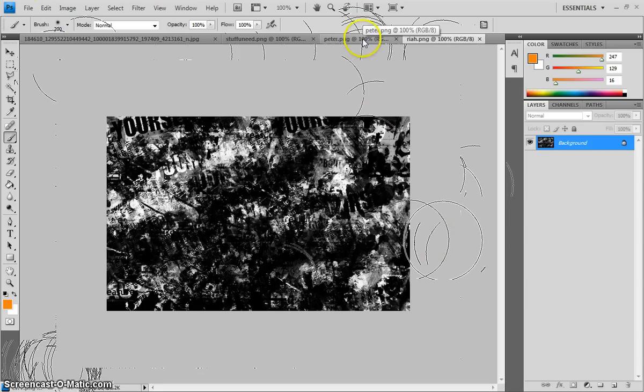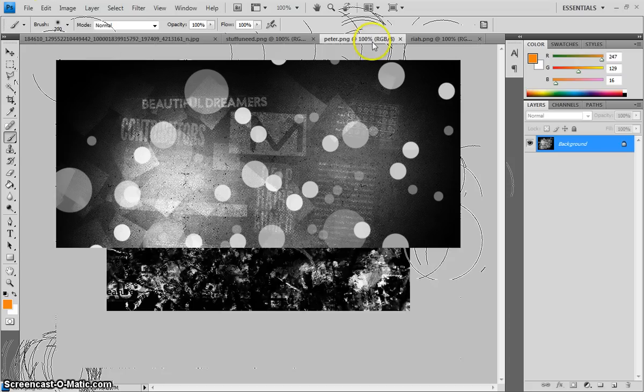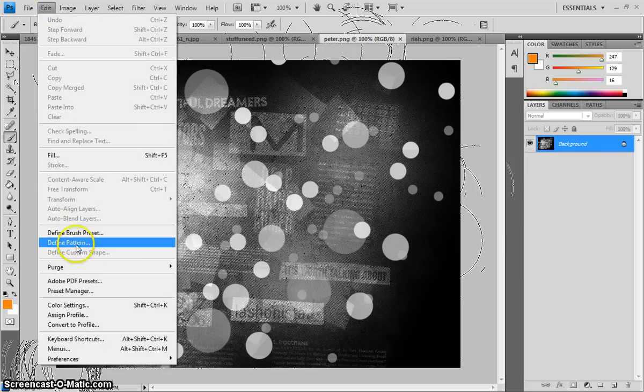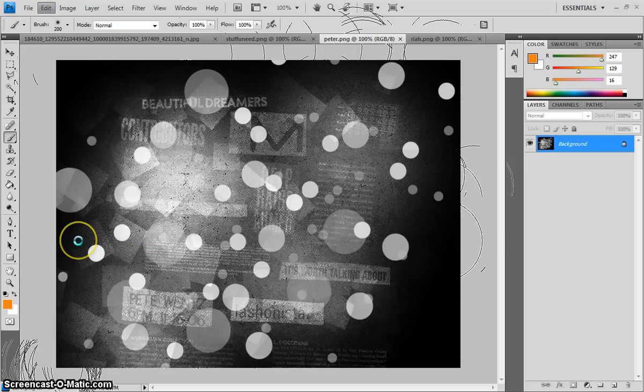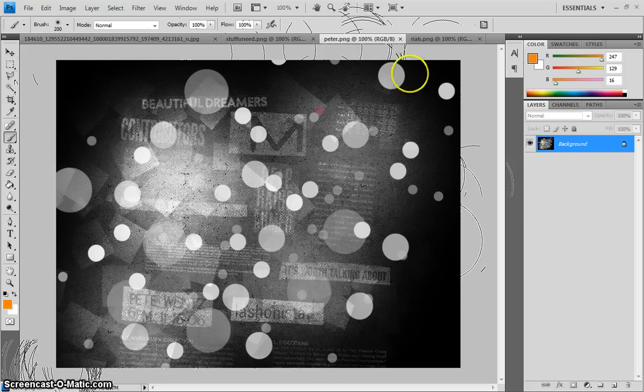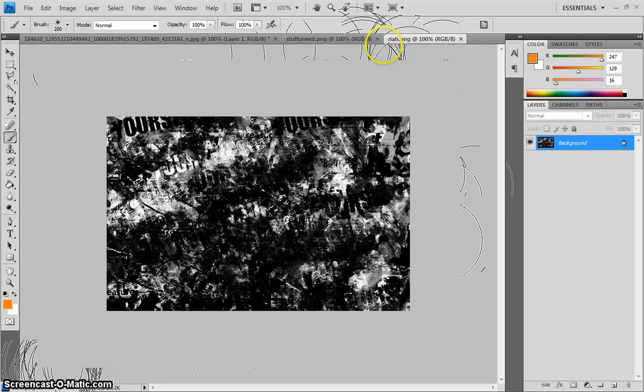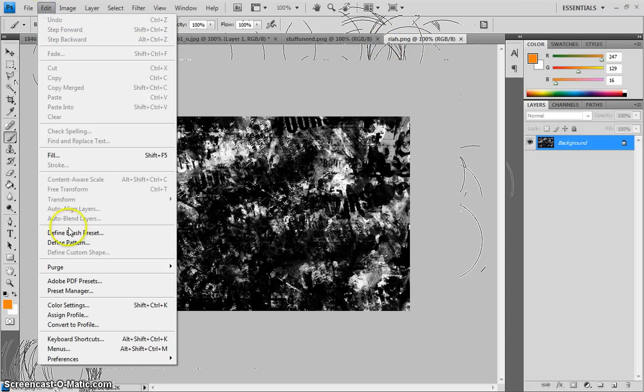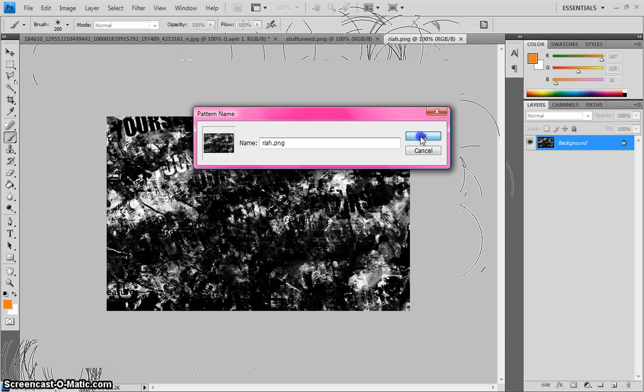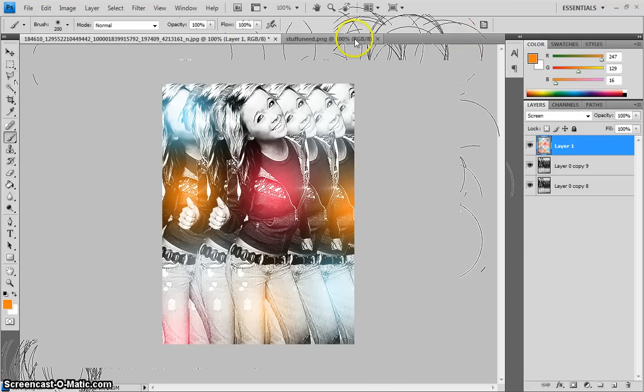So you would come and you would open one. Then you go to edit, define pattern. Then you exit that one. Do the same thing to the other one. Edit, define, pattern.